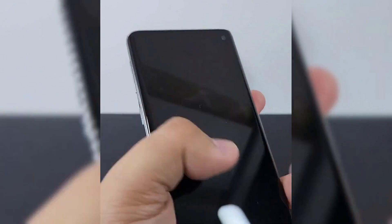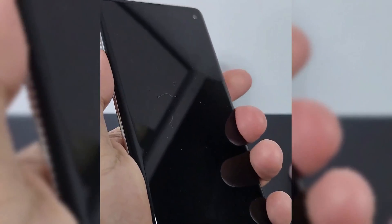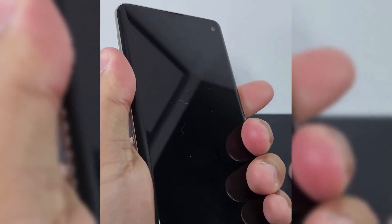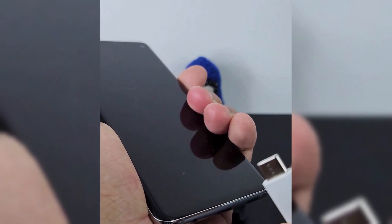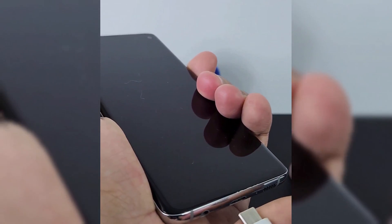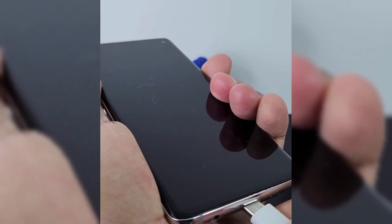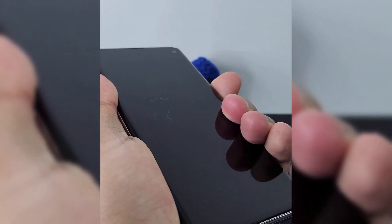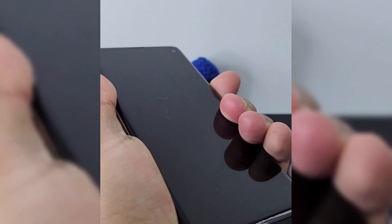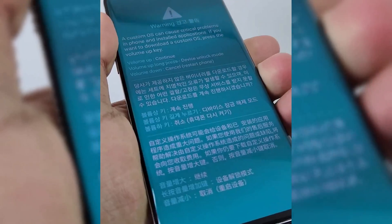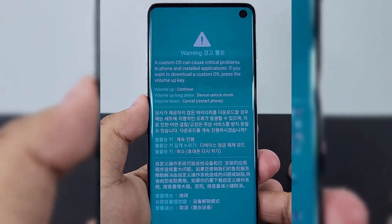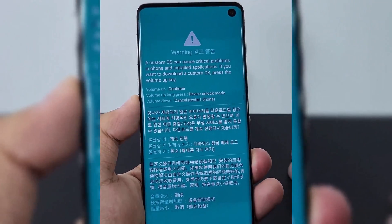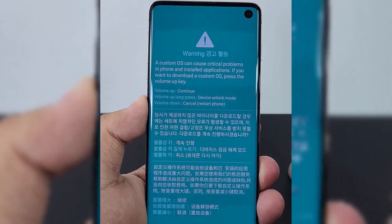Now we are going to unlock the Bootloader on the S10 Plus. Turn off the phone and hold Bixby plus Volume Down, then plug in the device to PC to boot into Download Mode. When you are in Download Mode, simply long press Volume Up to unlock the Bootloader.